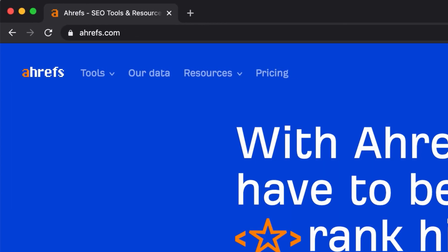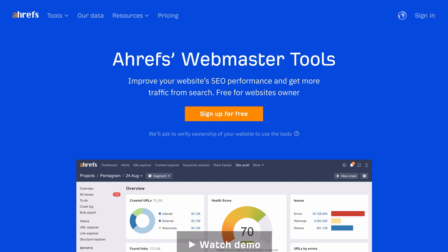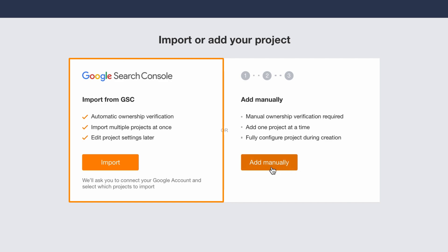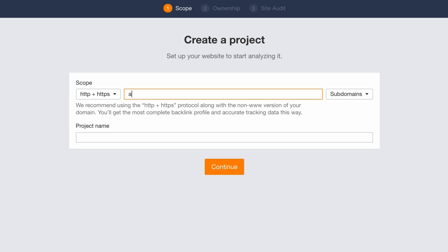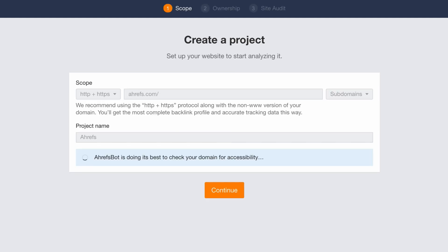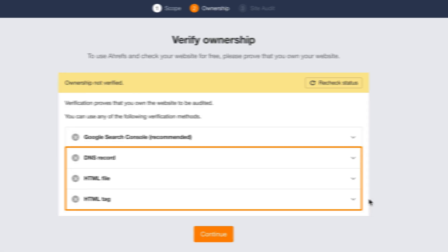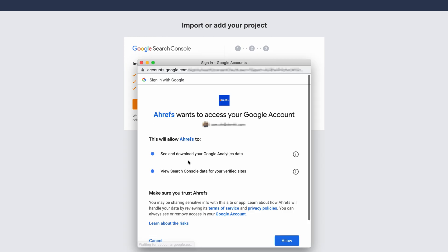To get started, go to ahrefs.com/awt and sign up for your free Webmaster Tools account. Then you'll need to verify your website, meaning prove that you actually own it. You can do that using Google Search Console, which is the easiest method, or if you don't have a Search Console account, you can do it manually. Just enter your domain and click continue. Then, verify your website using one of these three methods, and I'll actually just go back and use the Google Search Console method.